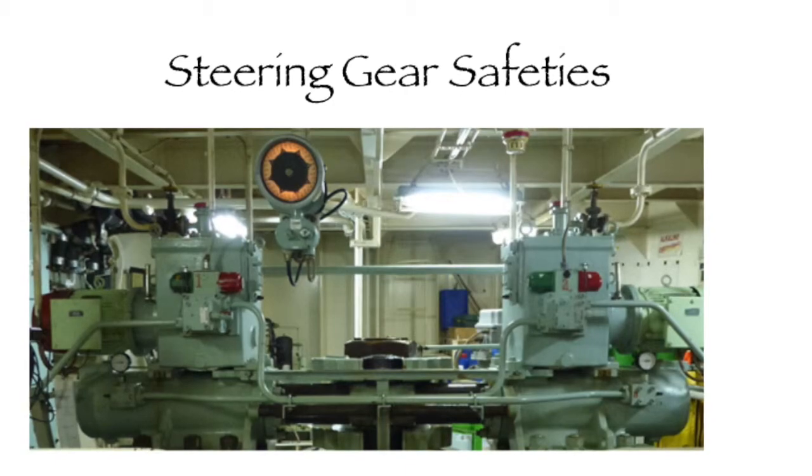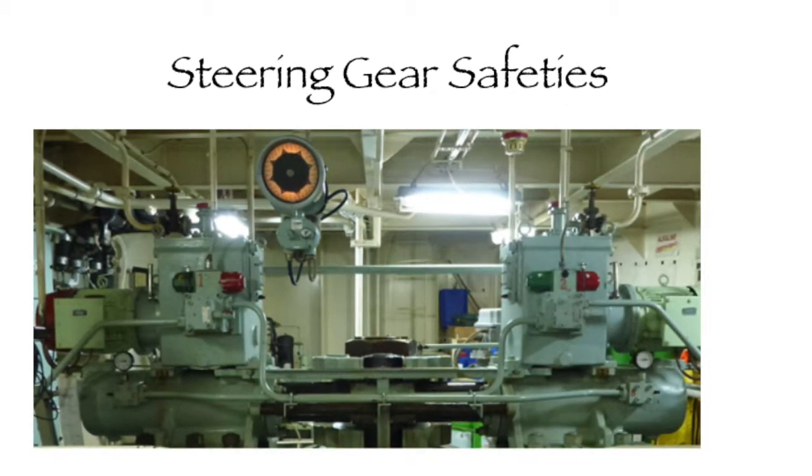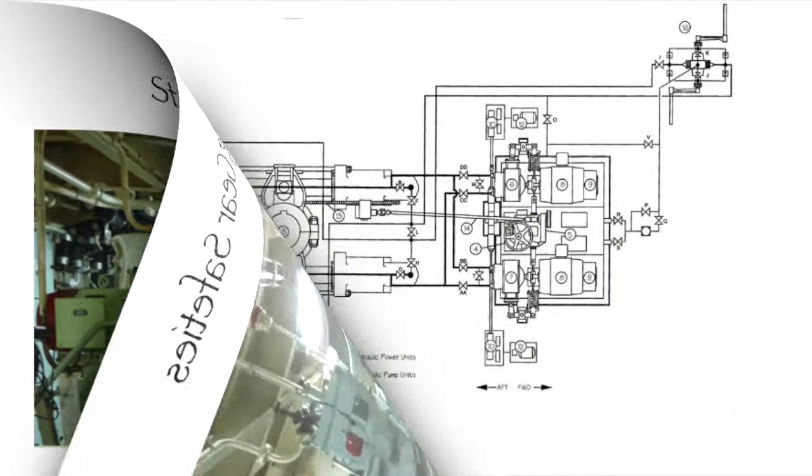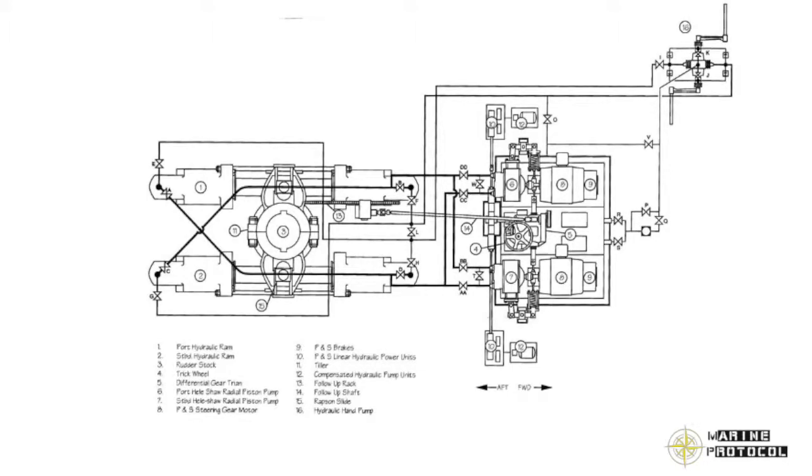We also saw how steering gear testing is carried out on board various types of ships. In this article, we will continue to study steering gears and talk about the various safety devices which are fitted on them, such as the liquid level switch and other arrangements, so as to ensure safe operation of the entire system.